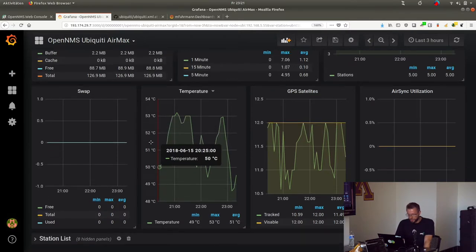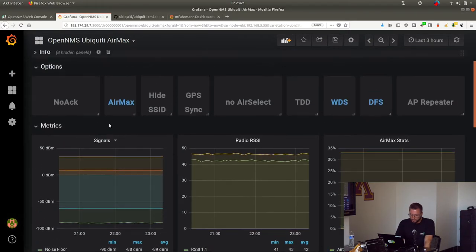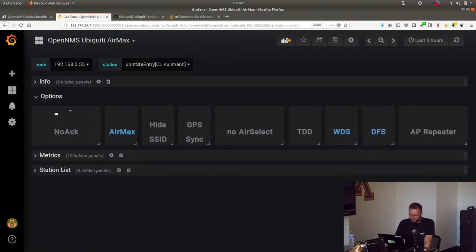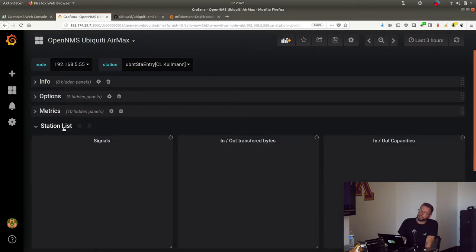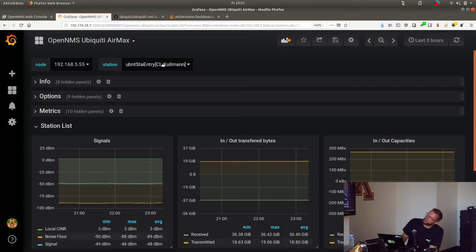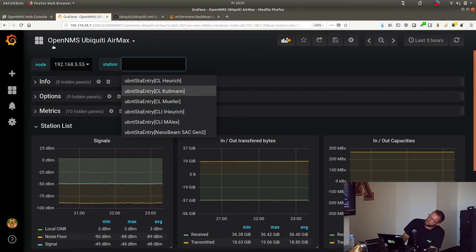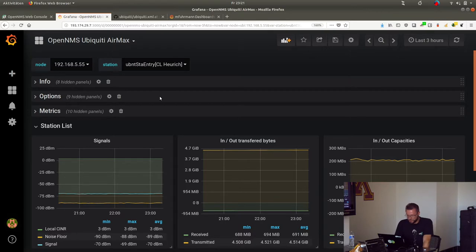The coolest thing is that we have the station list here. You can switch to all connected stations - these are all stations connecting to this one, and you can see information about this connection.